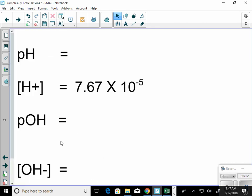Here is the next example. I'm given something different, but it doesn't matter — I can still calculate everything the same way, I just have to know which equations to use. First, let's determine how many significant figures we have: that is three significant figures because it is not logarithmic, so everything I calculate has to have three sig figs.